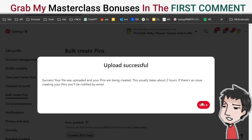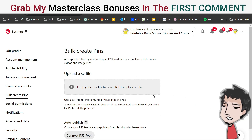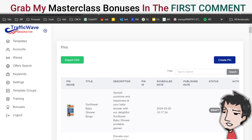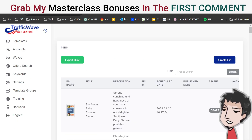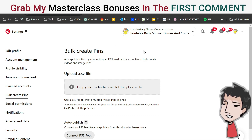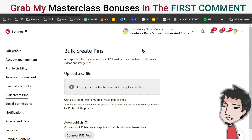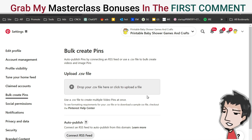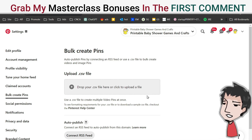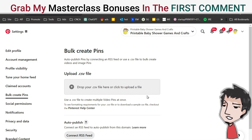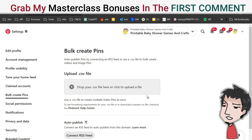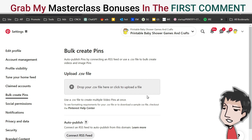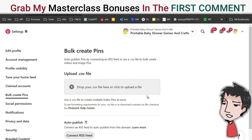This tool is going to send pins out, and in turn some of these pins are going to rise to the top and get you traffic — clicks, views, impressions, and hopefully sales from your product.